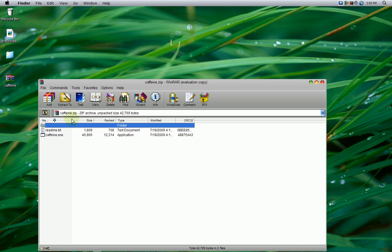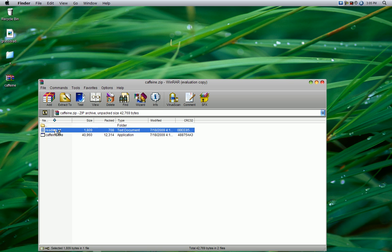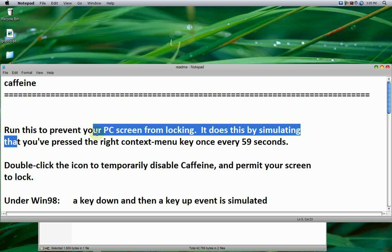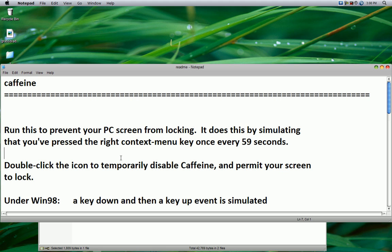As you can see, they have a readme.txt and a caffeine.exe file. I recommend reading the readme. And as you can see, it tells you how it works.